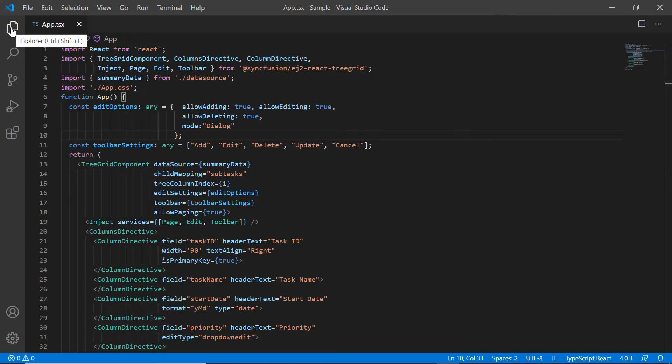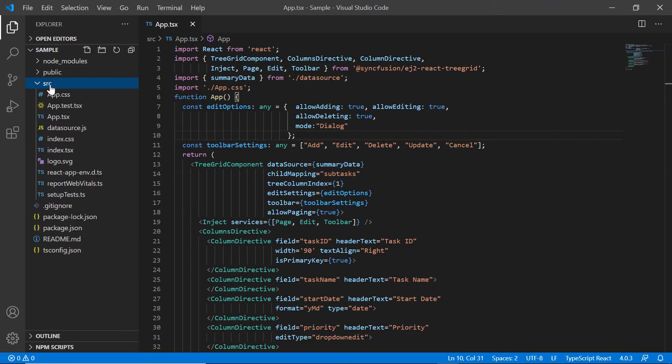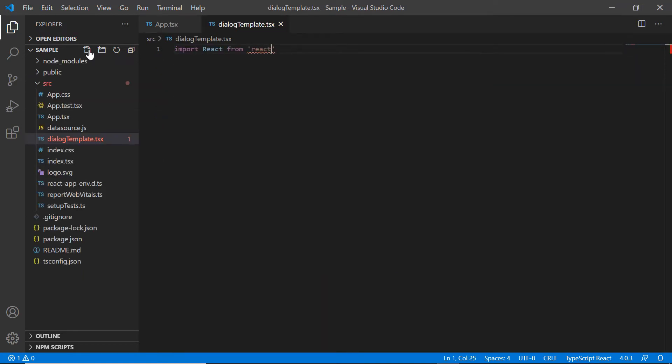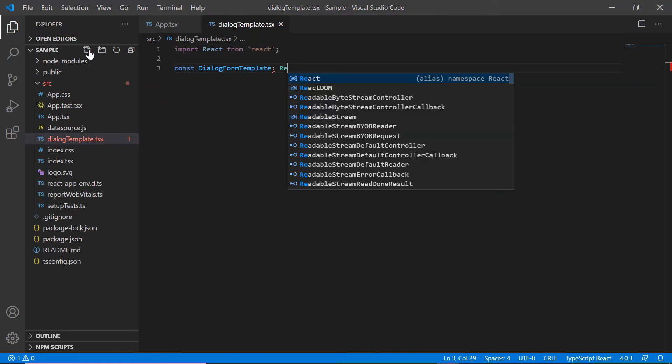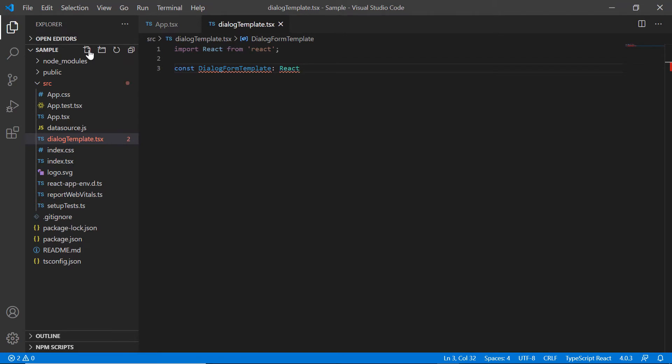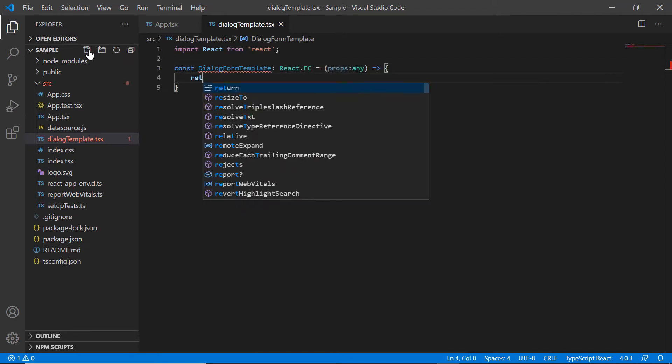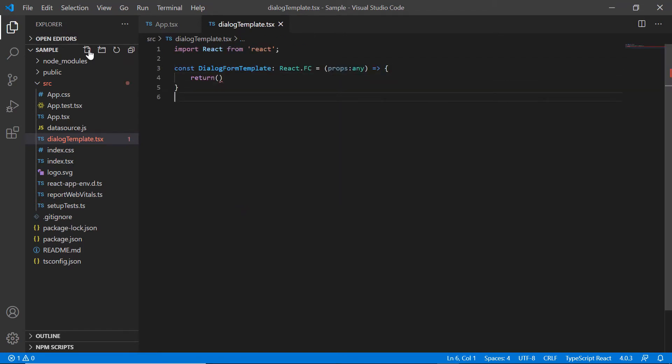First, I create a new file and name it as dialog template. Then I define the react functional component, dialog form template and return the template which I'm going to use in the edit dialog.